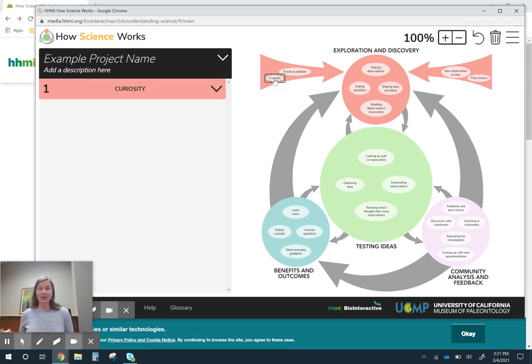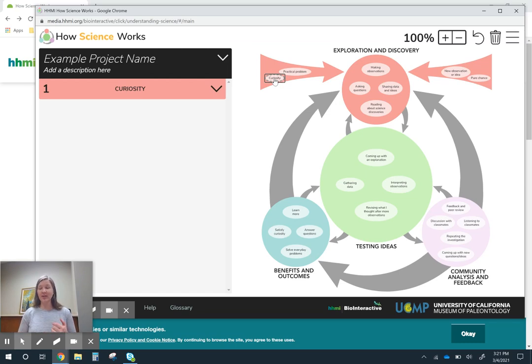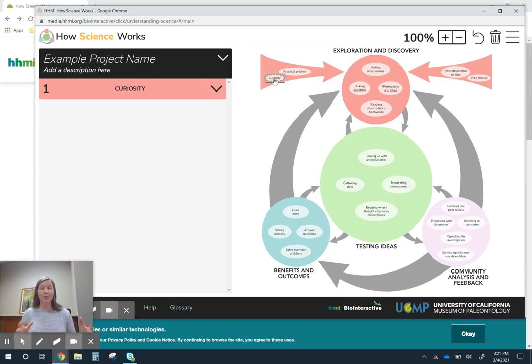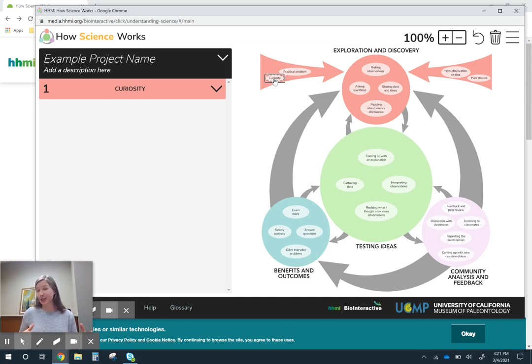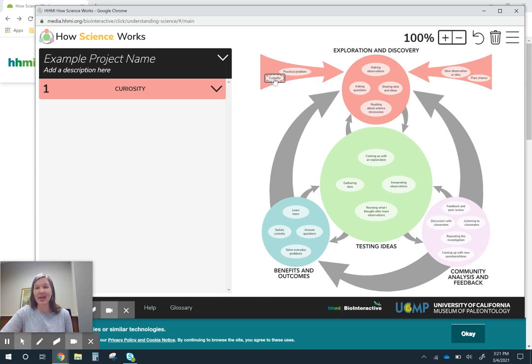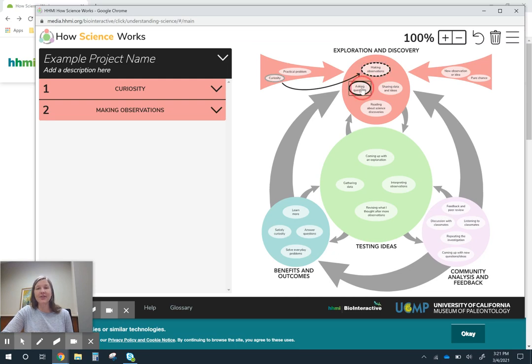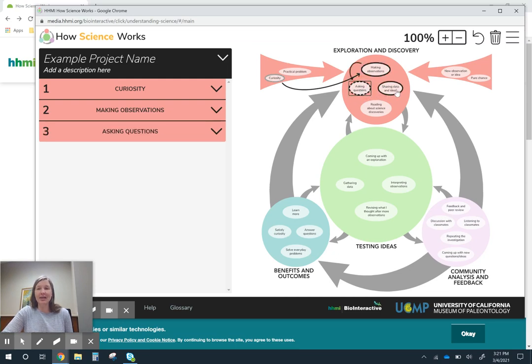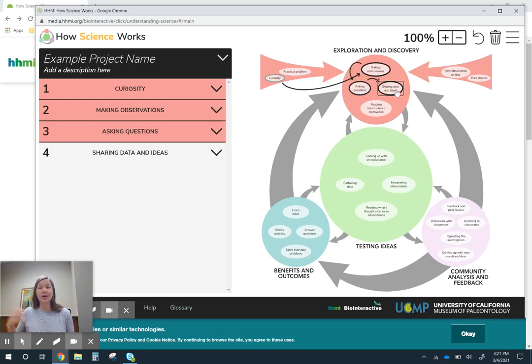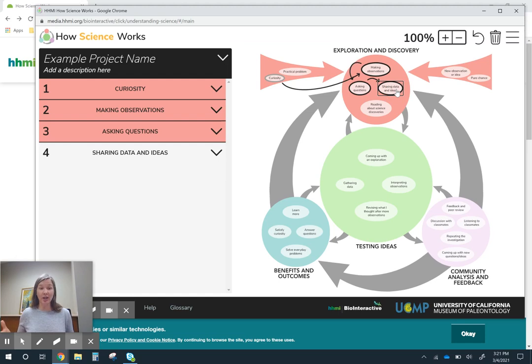Maybe my entry point into this unit is actually curiosity. So I'm going to show a video or do a demo or maybe there's a reading. We're really going to get kids curious about whatever it is that I want them curious about. And then we're going to spend the first day maybe making observations and asking some questions and sharing our initial ideas.